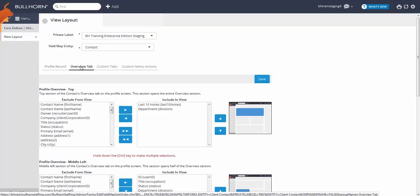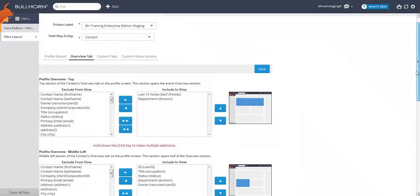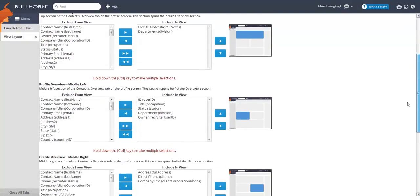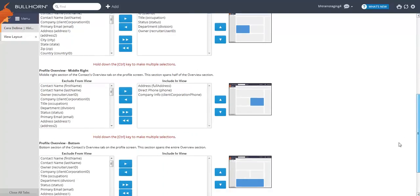The View Layout divides the Overview tab into four sections: the top, the middle left, the middle right, and the bottom.